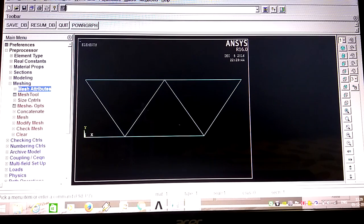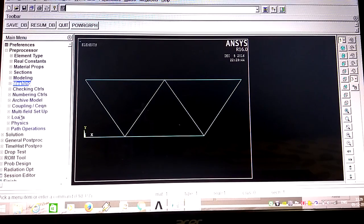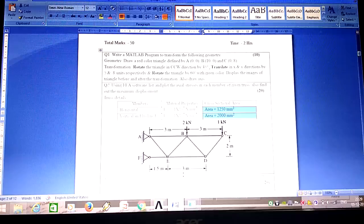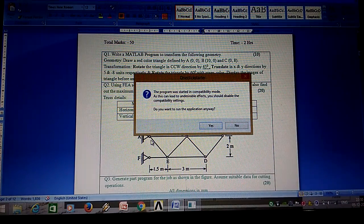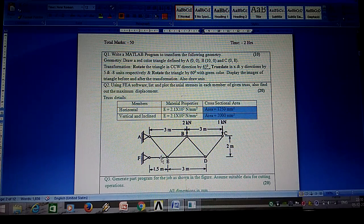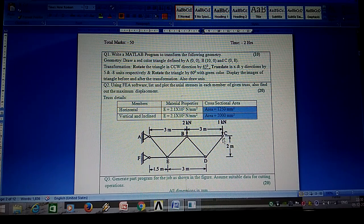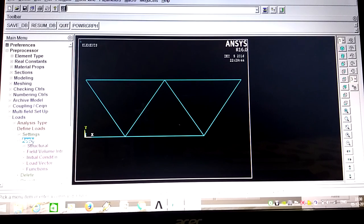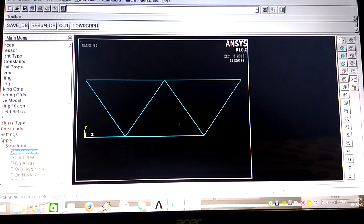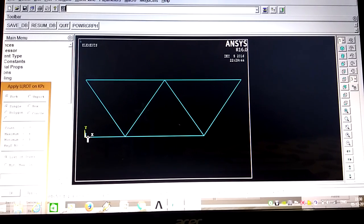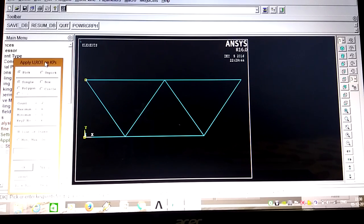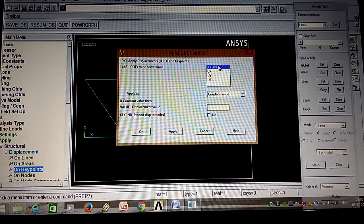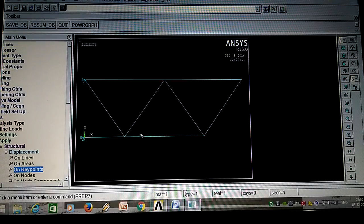Next, define loads as per the given problem. At points A and F, the load is a displacement constraint. Go to Define Load, Apply, Structural, Displacement, on Key Points. Select key points A and F. Apply All Degrees of Freedom - all motions are restricted at these support points.